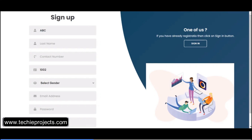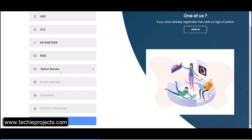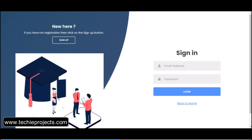Enter first name, last name, contact number — I'm entering a demo number. Select gender, enter email ID like abc@gmail.com, then enter the password and confirm password — they must match. After that, click on the submit button. The account is created successfully. Now sign in with the email ID and password.